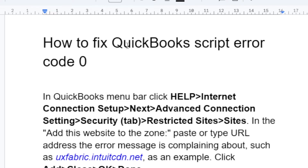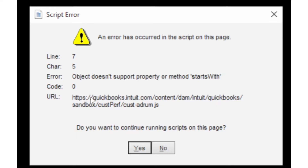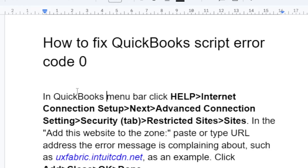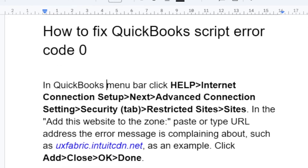To fix QuickBooks script error code zero as shown in the screenshot, follow this tutorial carefully. In QuickBooks, go to the menu bar and click Help, then select Internet Connection Setup. Select Next, then select Advanced Connection Settings. Then select the Security tab, go to Restricted Sites, and select Sites.